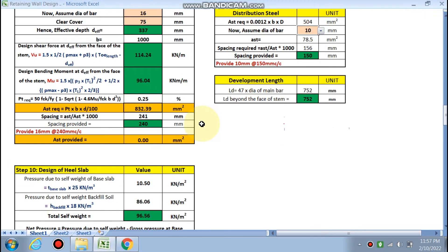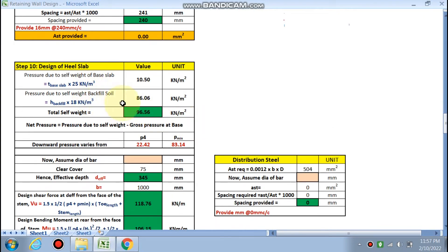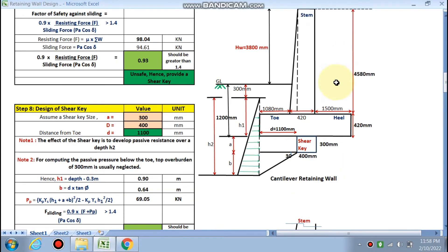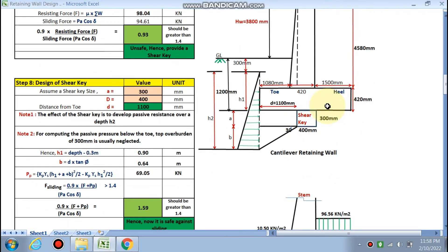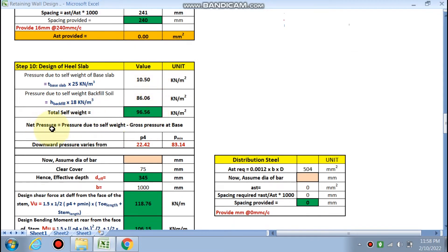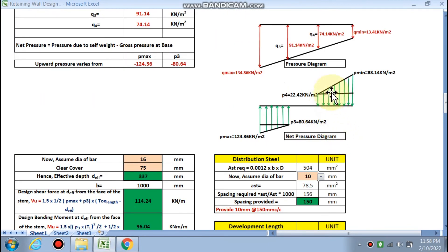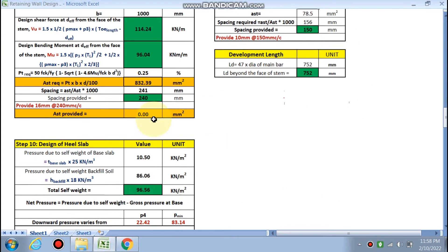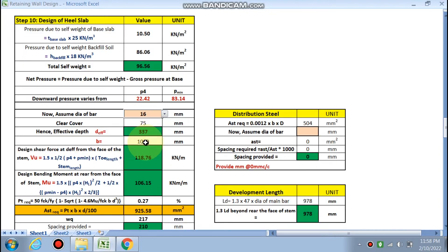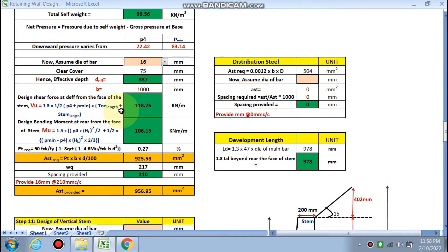The development length for the toe slab main reinforcement is also calculated — the bars must extend from the face into the heel slab direction for that development length. Now for the design of the heel slab, the same procedure applies. The pressure due to the self-weight of the base slab is the same 10.50 kN/m², but in addition there is backfill soil in the heel portion, which also exerts pressure. The backfill height multiplied by the unit weight of soil gives 86 kN/m², so the total self-weight pressure is 96.56 kN/m².